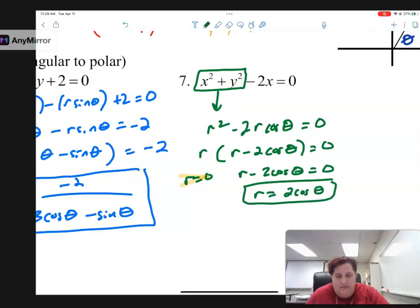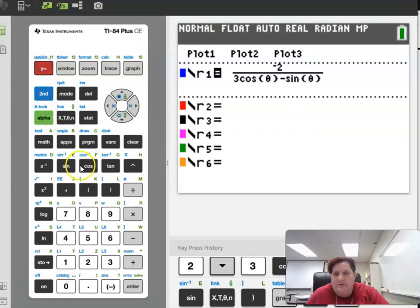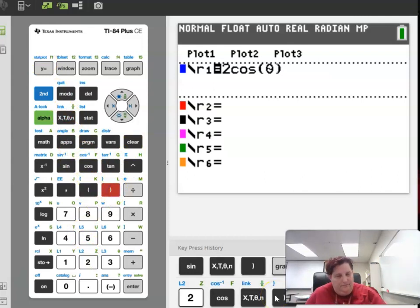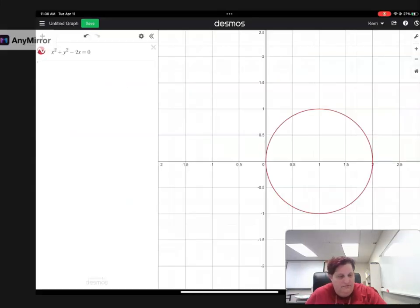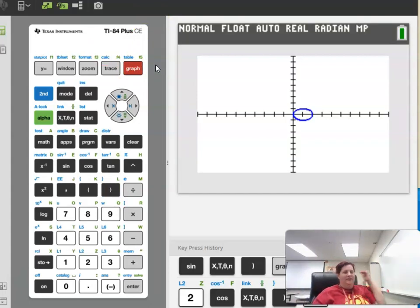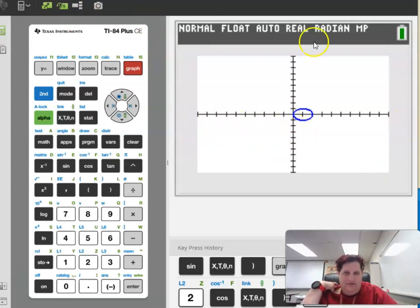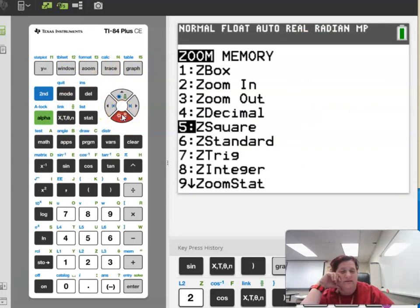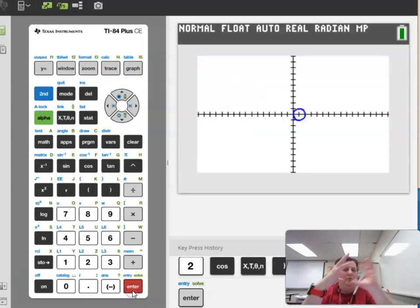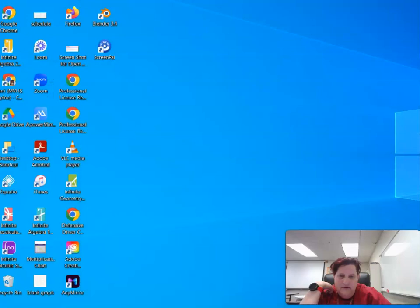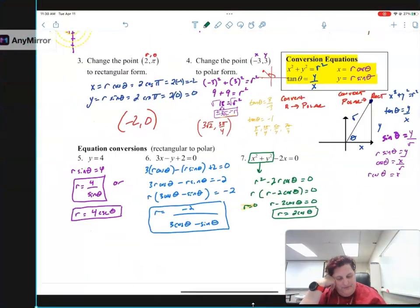To solve for r, I factor out an r. I get two choices: r equals 0 — but r equals 0 is nothing, so you can get rid of that — or r minus 2 cosine theta equals 0, so r equals 2 cosine theta. When I graph this on my graphing calculator as r equals 2 cosine theta, it makes a circle from 0 to 2. A lot of people think it looks like an ellipse because the calculator graphs in widescreen. You can fix that by going into zoom and doing zoom square, which makes it actually look like a circle.